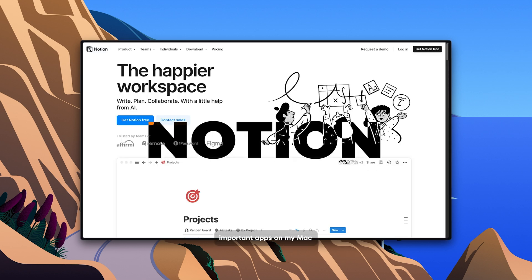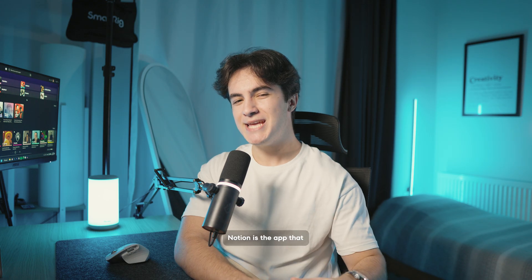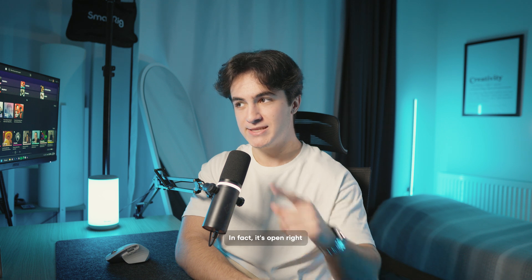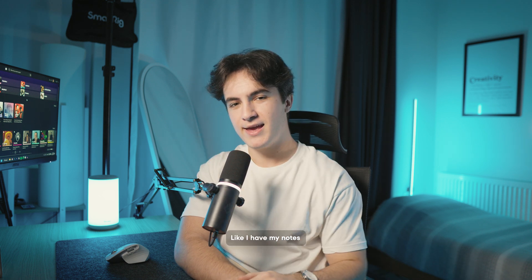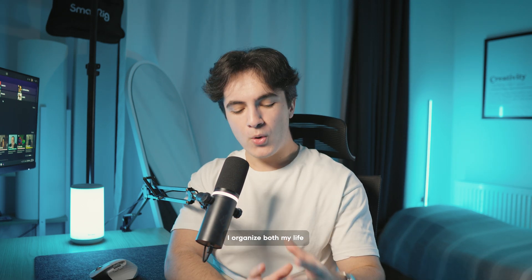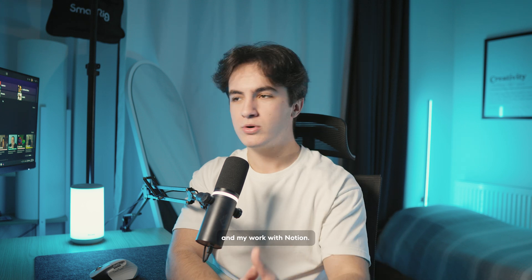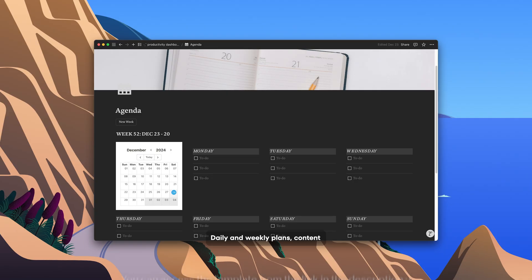Another one of the most important apps on my Mac is Notion. Notion is the app that never closes on my Mac. In fact, it's open right now. I have my notes there. I organize both my life and my work with Notion.